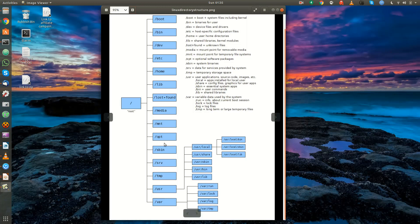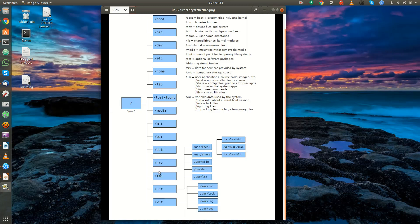Slash sbin is very similar to slash bin, but these are where the system-specific binaries live — we'll get more into that later. Slash srv, or slash server, is data for services provided by the system. Slash tmp is temporary storage space — a lot of programs will create temporary files and store them here, and this directory gets cleared out whenever you reboot your system.